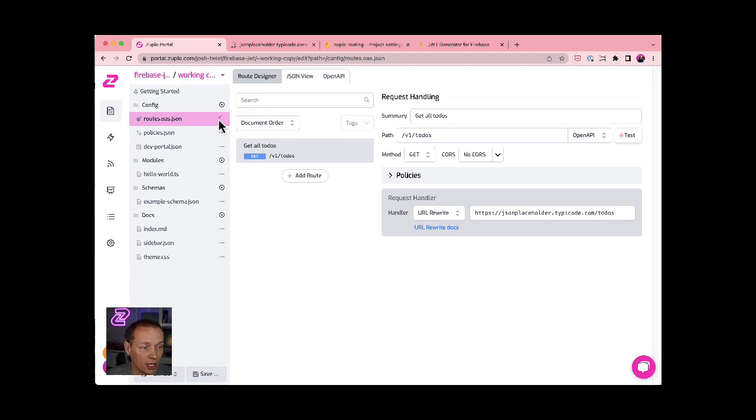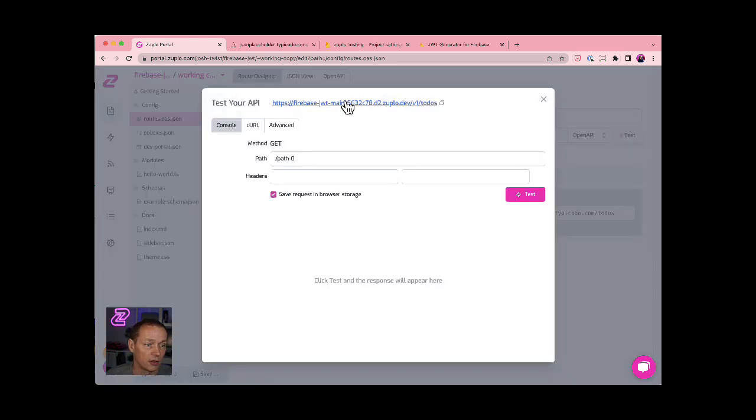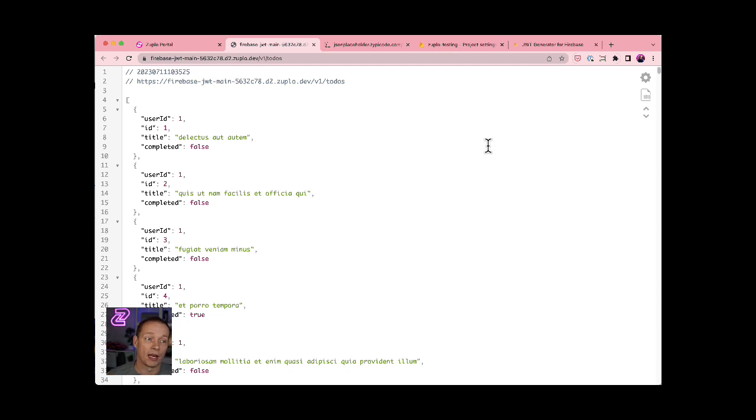So if I save my change when this finishes spinning now, that change will be live and ready for me to test. So if I open up this little test console and click here, you'll see that we're now proxying that information through the gateway already super quick.